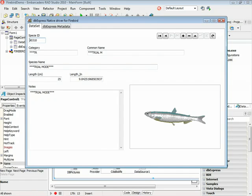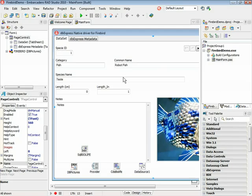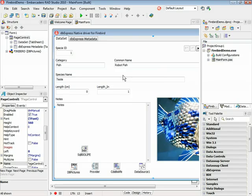As you could see, the DBExpress provides full support for the Firebird database. We bring the native driver for Firebird and full metadata support through the DBExpress framework. Hope you enjoyed this presentation. Stay tuned on our website, www.embarcadero.com, for the new RAD Studio 2010, and also on our blog at blogs.embarcadero.com, where you can see a lot of the new features coming in RAD Studio 2010. Thank you, and have a great day.